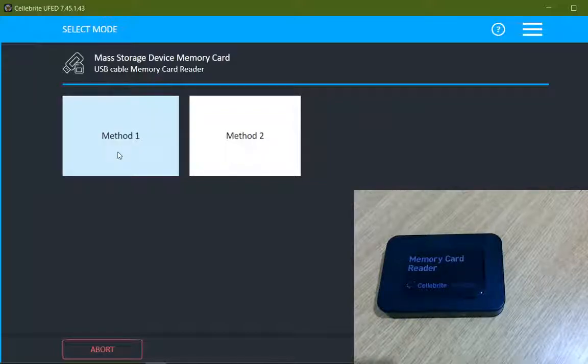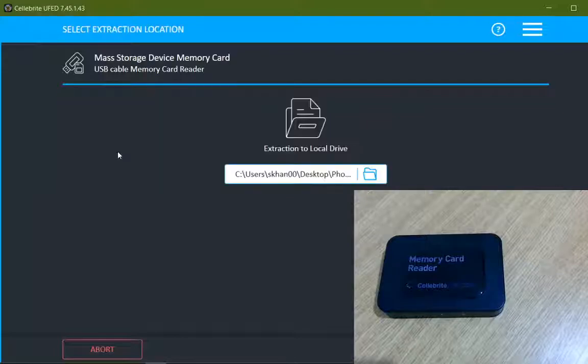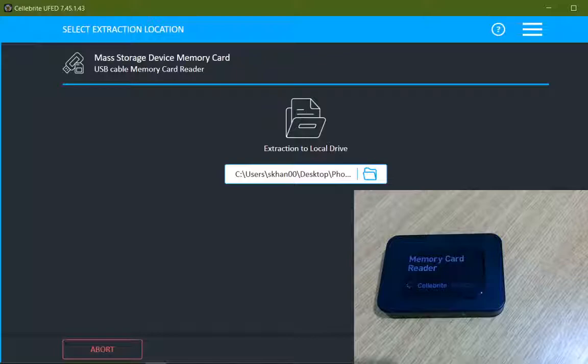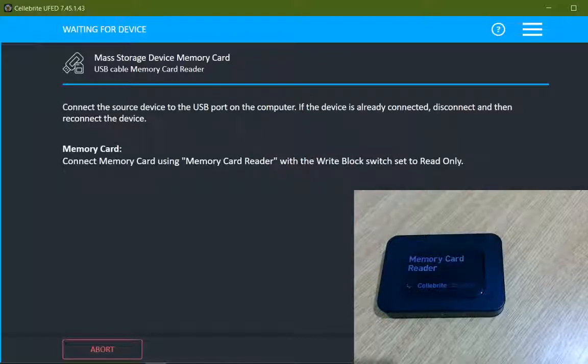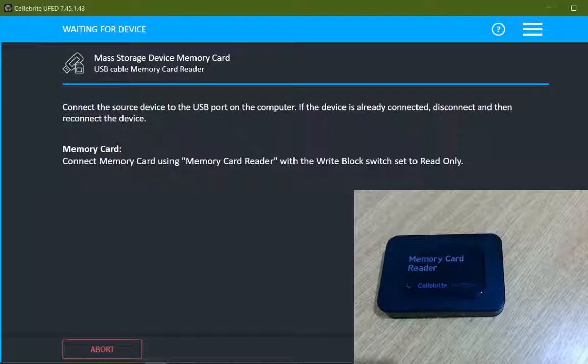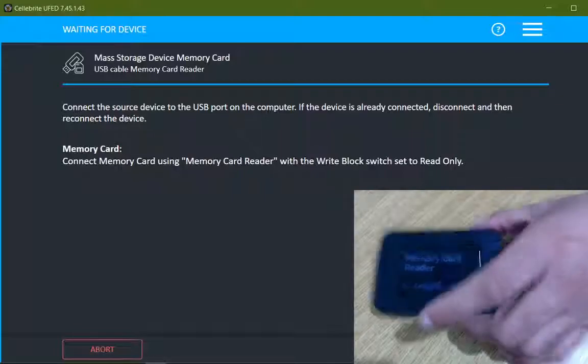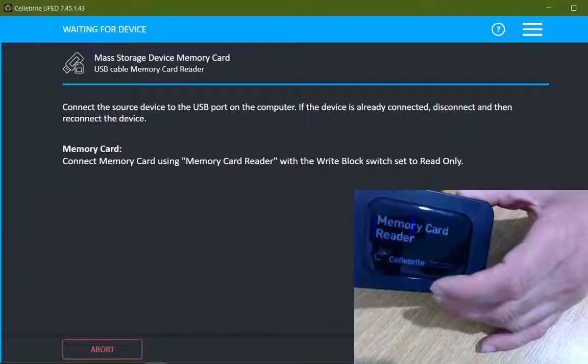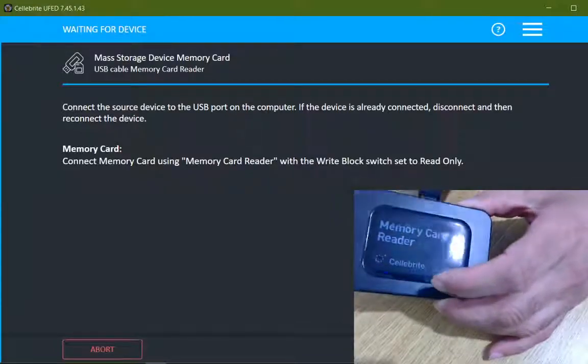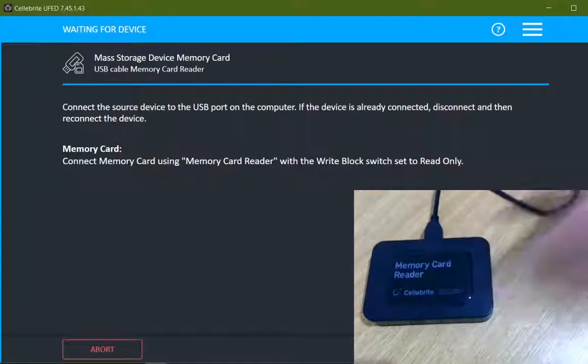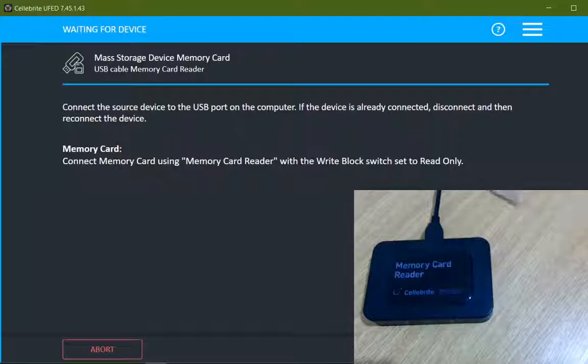Now there are two methods available, Method 1 and Method 2. I will first select Method 1; if it doesn't work then I will go with Method 2. I will click on Method 1 and specify the path where I want to store my image or extracted data, and I will click on next. Now there are some instructions that I need to follow, like connect the source device to the USB computer, so I will connect my Cellebrite reader with my forensic workstation first.